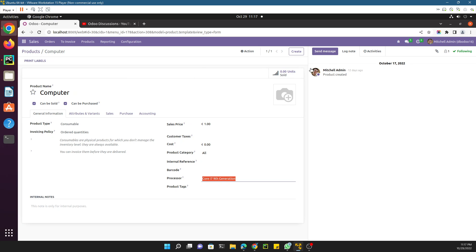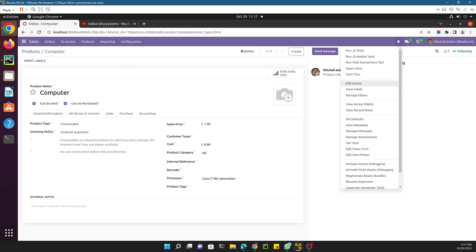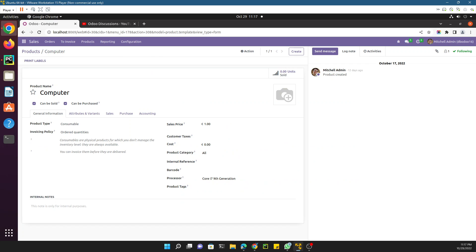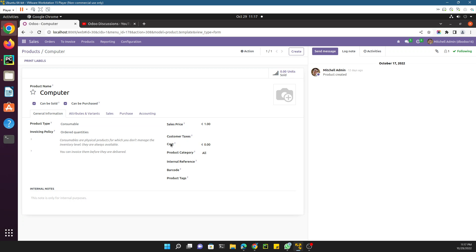Once debug mode is active you will see the debug icon. The requirement is to add a field to the product form view. First let me remove this field, and then we will add it again through the custom add-in. We have removed it, and if I refresh it will not be there. So we are going to add this field back, and for that we first need to add the field in the model as we discussed using debug mode.